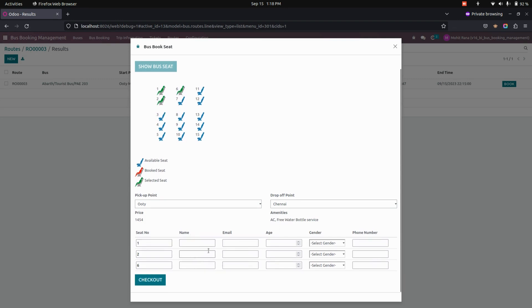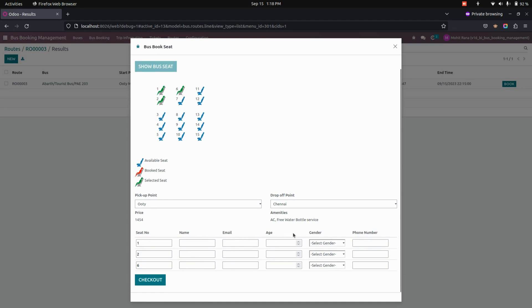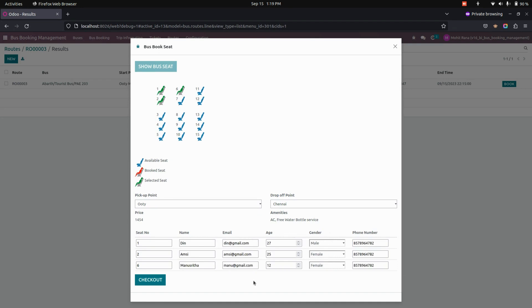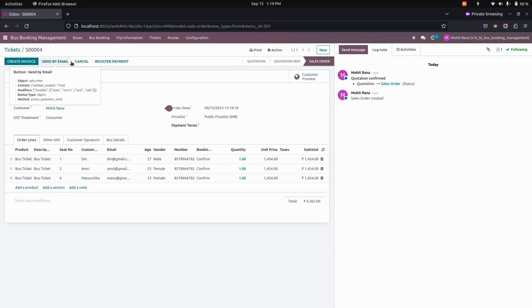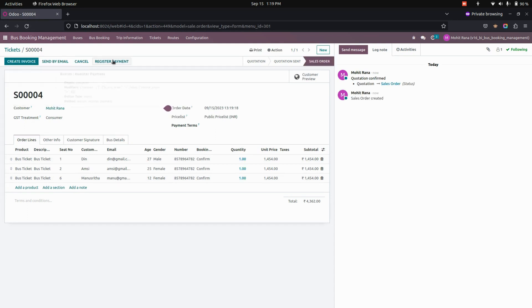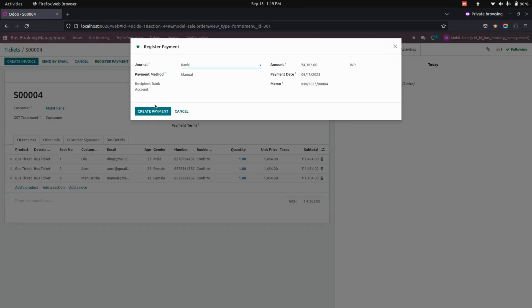Here we need to provide all the passenger information like name, email, age, gender, and phone number. After filling all the information, the user can see a checkout page. Here you can see the order will be created. On this page you can see the confirmation option, and from here you can create an invoice or create a payment directly.